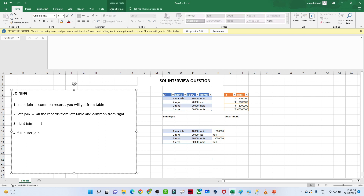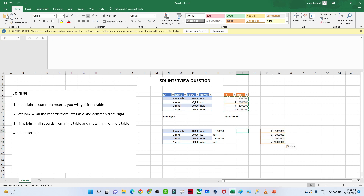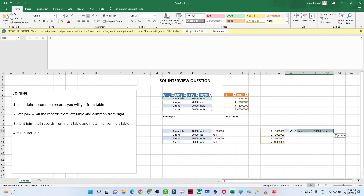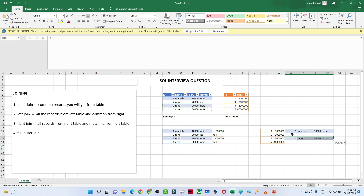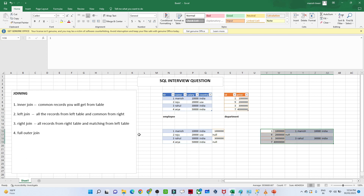In the case of the right join: all records from the right table and only matching records from the left table. So we get all records from the right table. Id one is matching so we get those records, id three is also matching so we get those records. But ids nine and seven are not matching so we get null for those columns. This is the output of the right join.